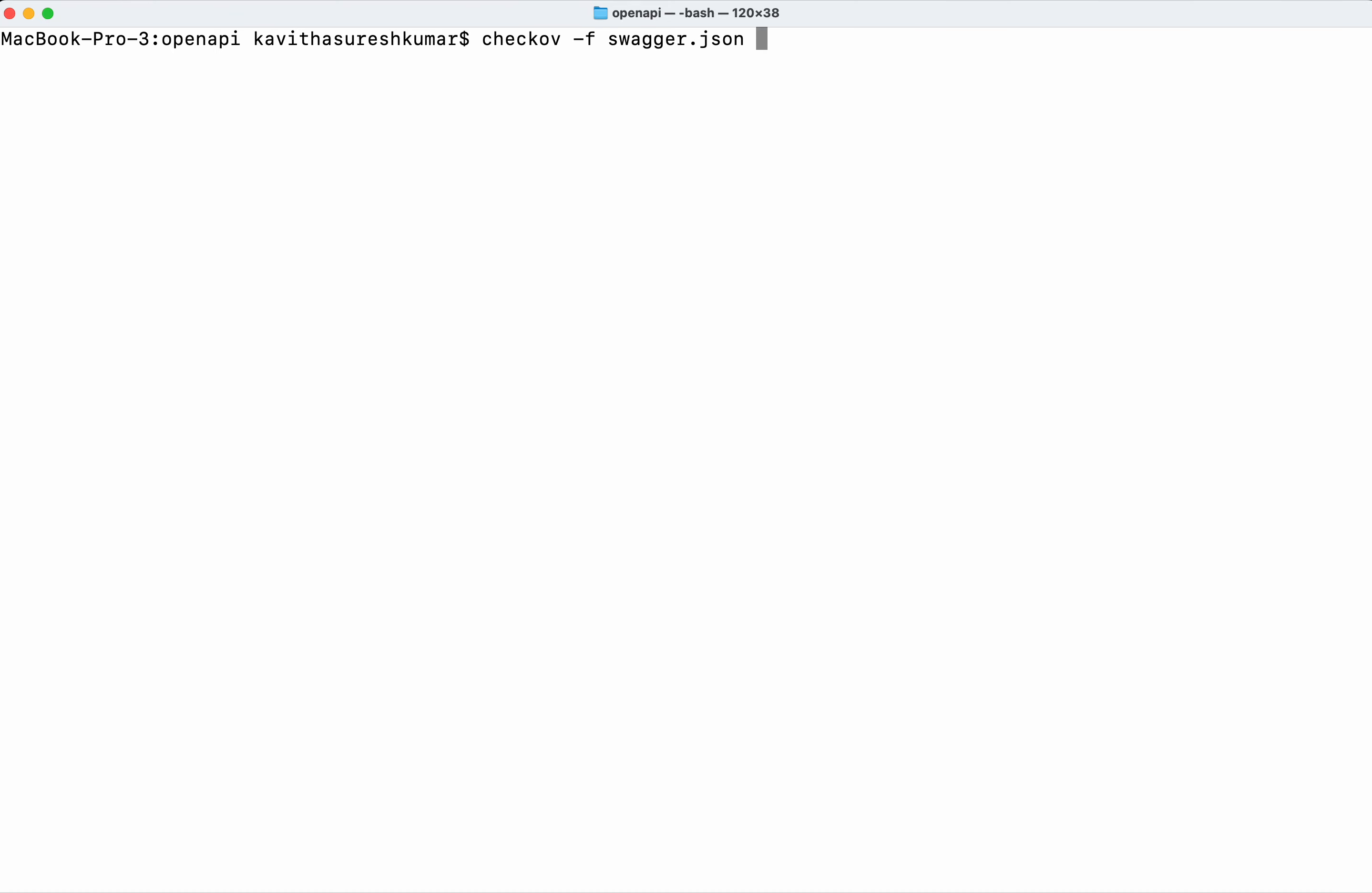Name, then the framework openapi. This time I'm going to pass two parameters: one is quiet, another one is compact.